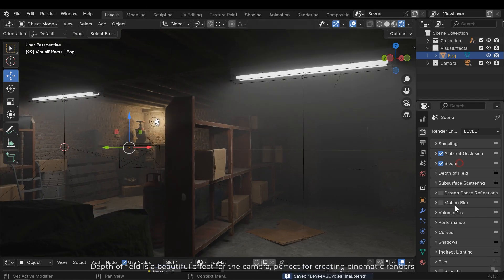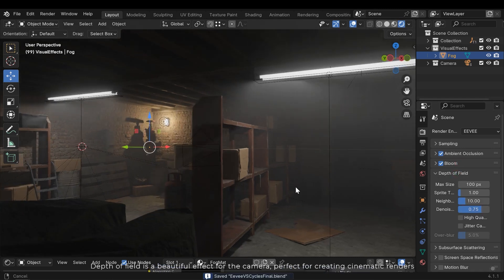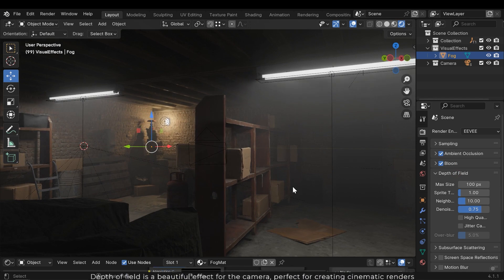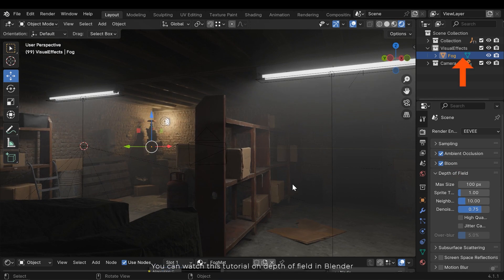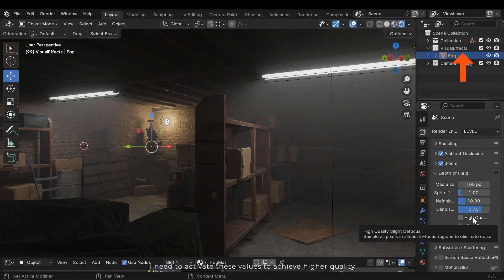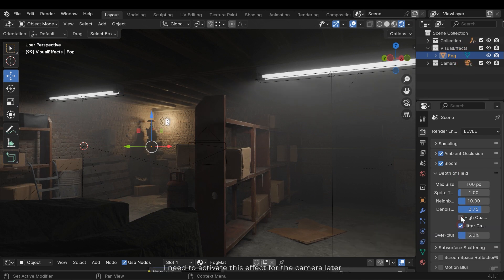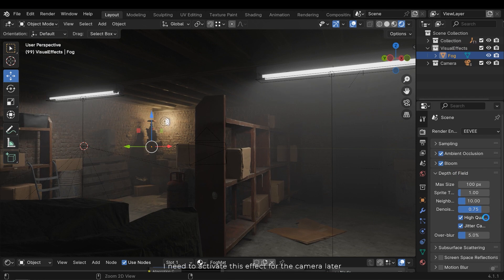The depth of field is a beautiful effect for the camera, perfect for creating cinematic renders. You can watch this tutorial on depth of field in Blender. I need to activate these values to achieve higher quality, and I need to activate this effect for the camera later.